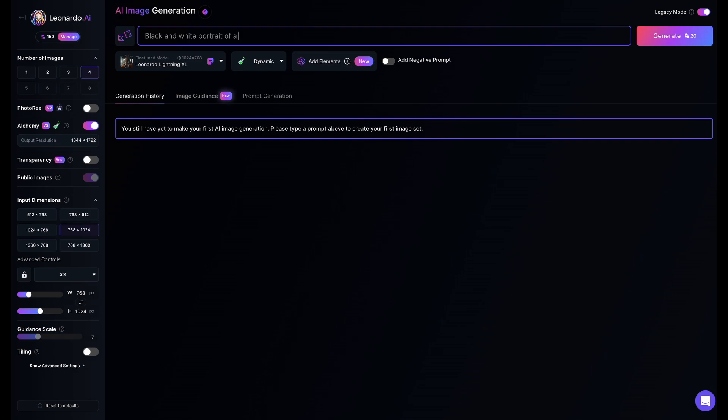Black and white portrait of a girl with a cybernetic eye implant. Futuristic. 16K. I want a cyberpunk inspired look as I will be designing a sci-fi movie poster.